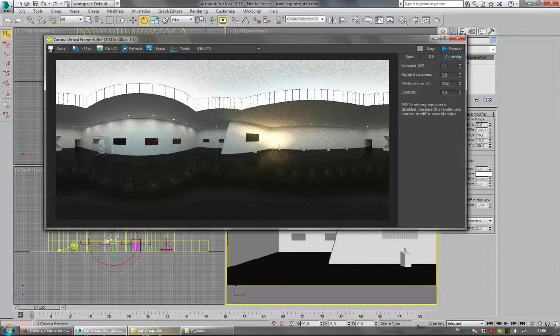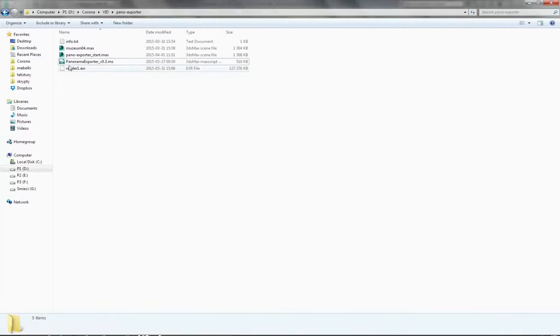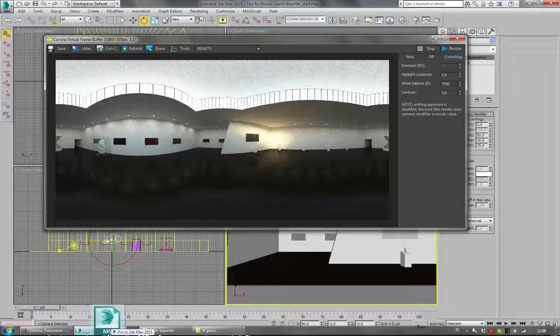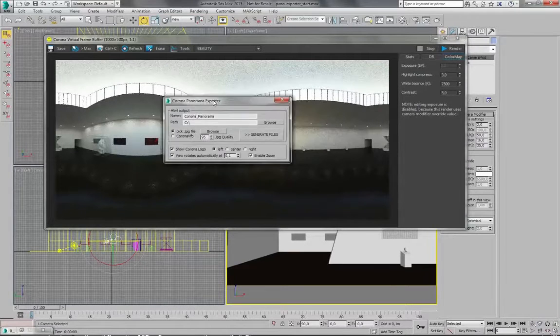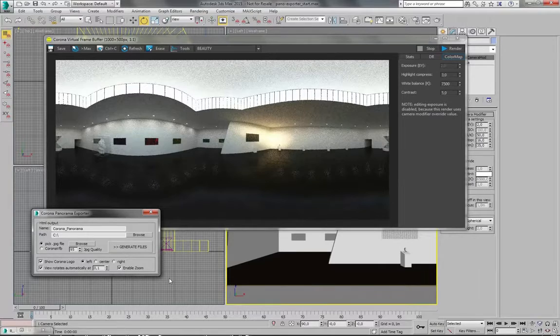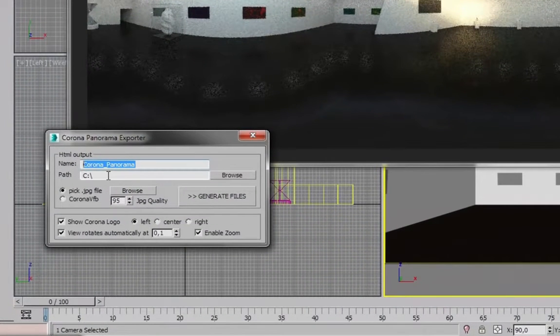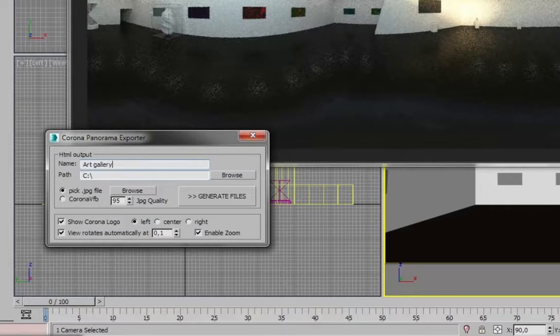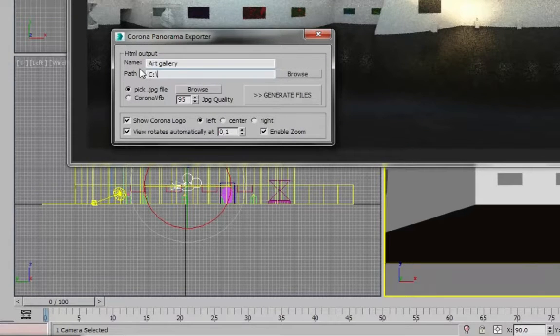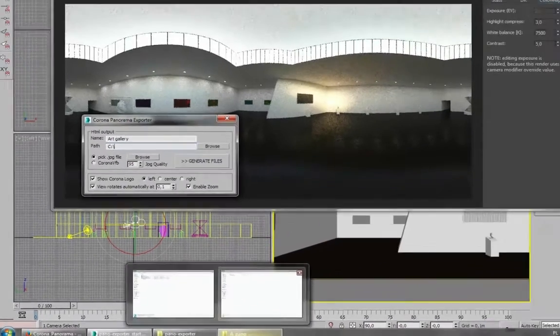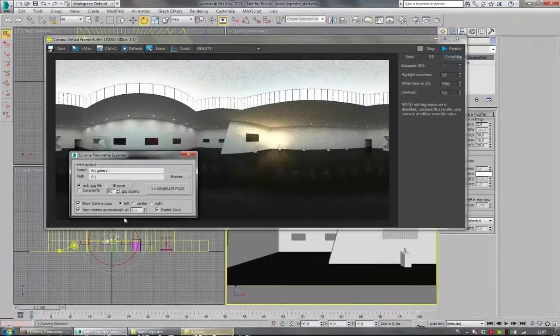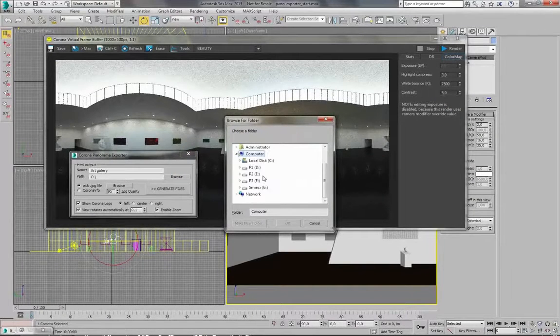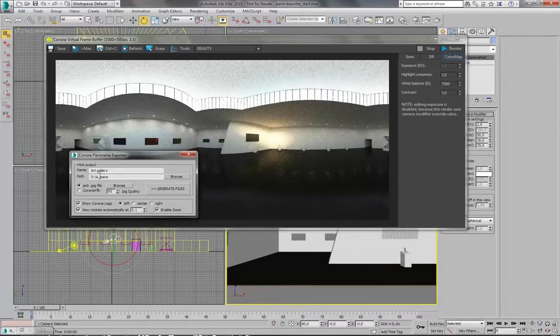And now we only have to find the script, Panorama Exporter. I will just grab it and drop it inside of one of our viewports. Then there is this little window with some options. So this is the name of your panorama. You can change it to whatever you like. So for example, let's call this Art Gallery. And this is the path to where all the exported files will be stored. So I will save it here.